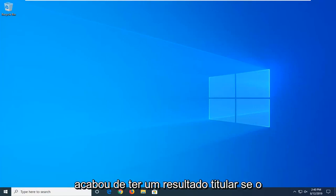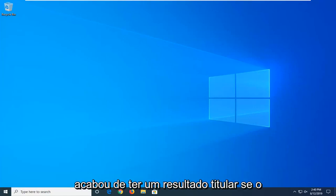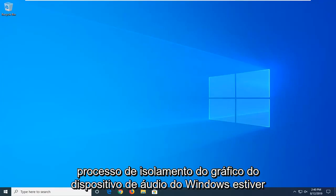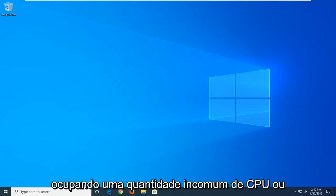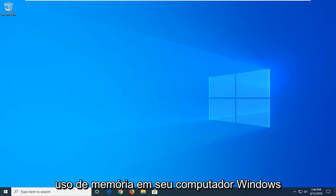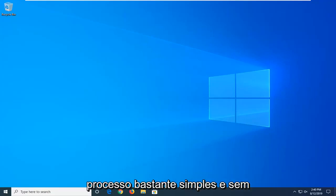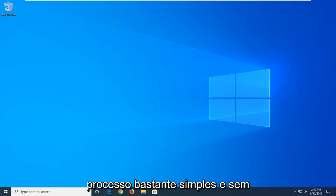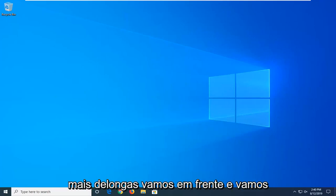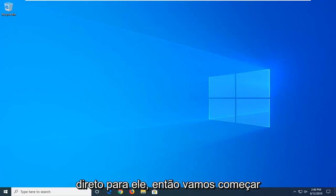In today's tutorial I'm going to show you guys how to help yourself if the Windows Audio Device Graph Isolation process is taking up an unusual amount of CPU or memory usage on your Windows computer. This should hopefully be a pretty straightforward process and without further ado let's go ahead and jump into it.